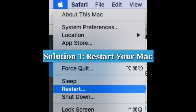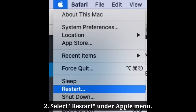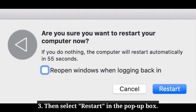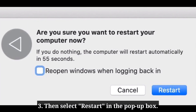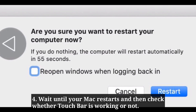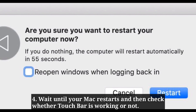The first solution is to restart your Mac. Go to the Apple menu and select Restart. Then select Restart in the pop-up box to confirm. Wait until your Mac restarts, and then check whether the Touch Bar is working or not.